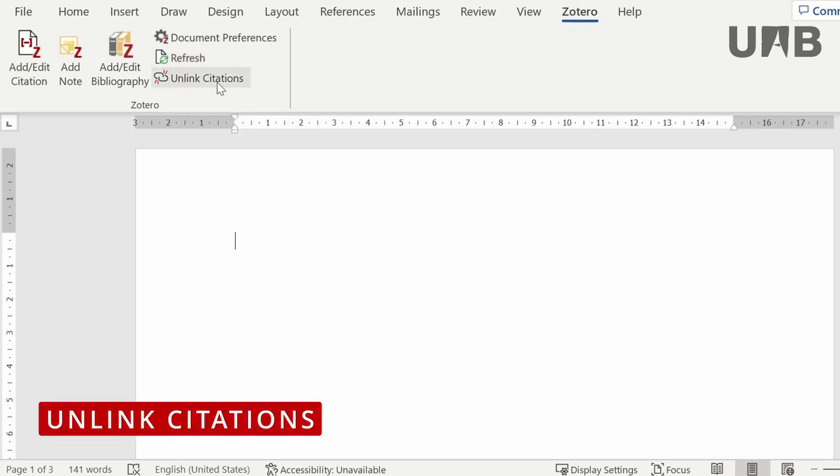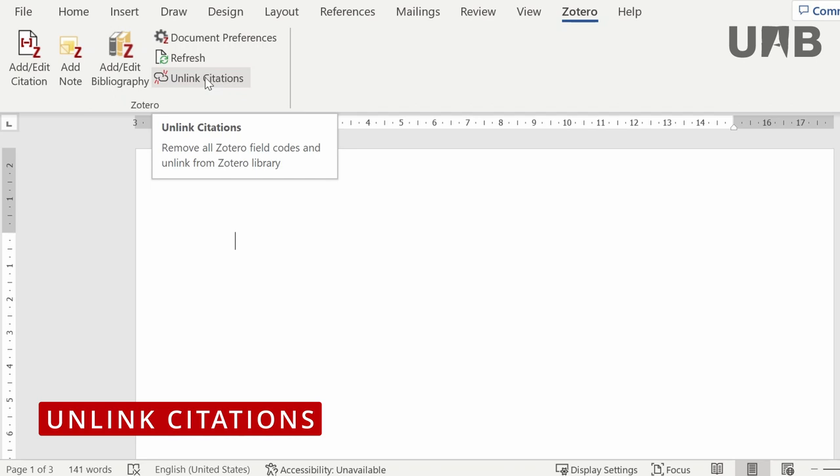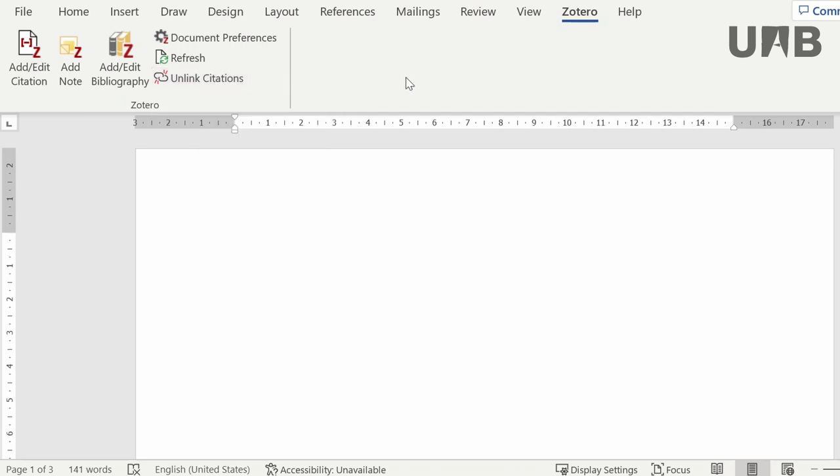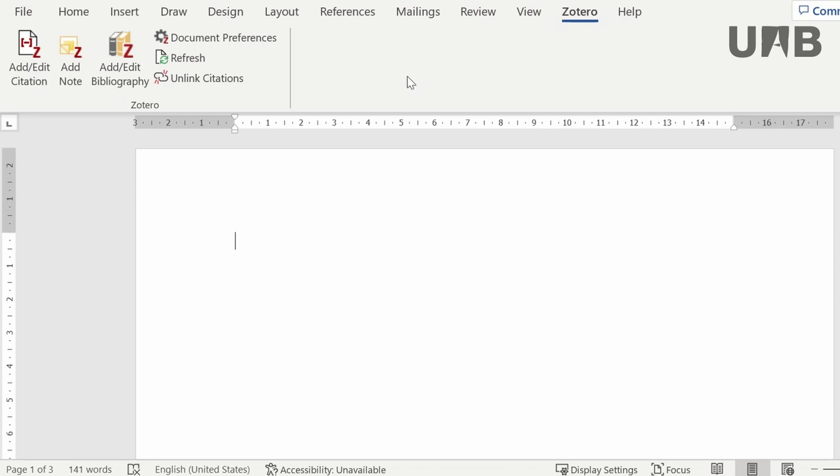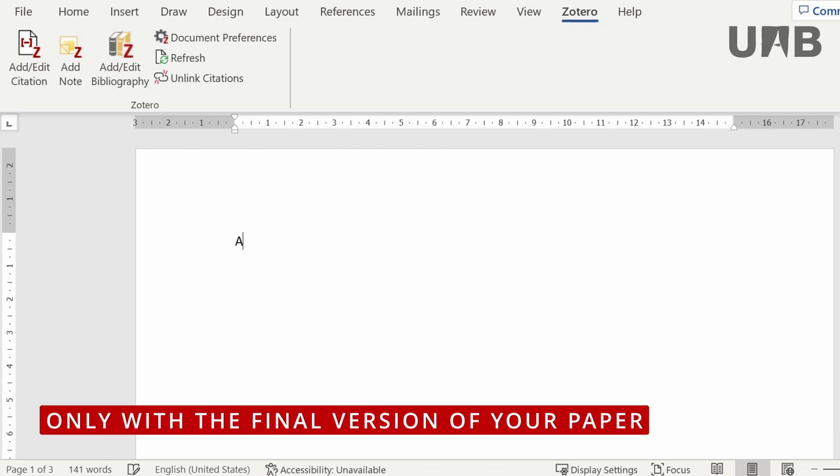Unlink citations can be used to untie the references within your paper from Zotero library. That means your references will be automatically disconnected from Zotero, and your references and bibliography will not be able to be updated anymore. Since it is an irreversible choice, it is recommended to do so only with your final version.